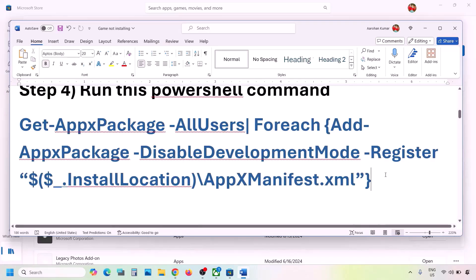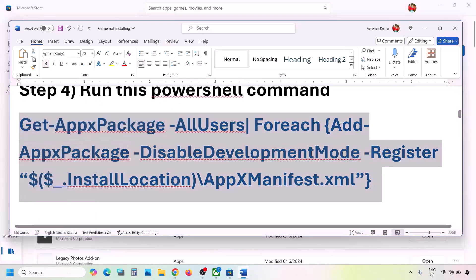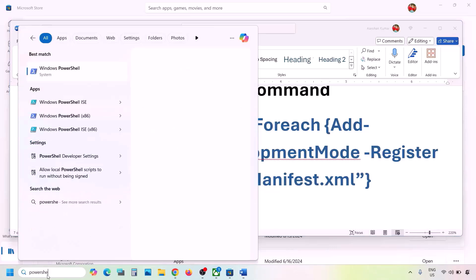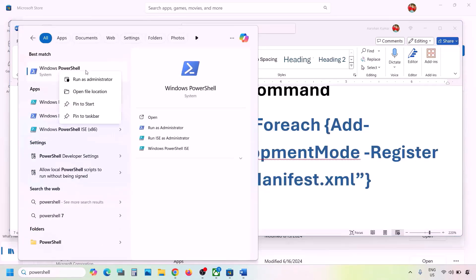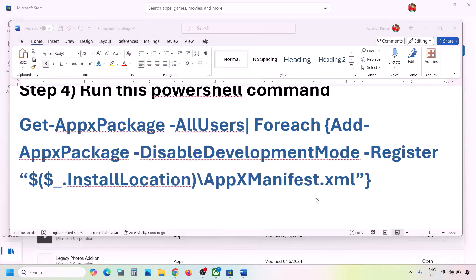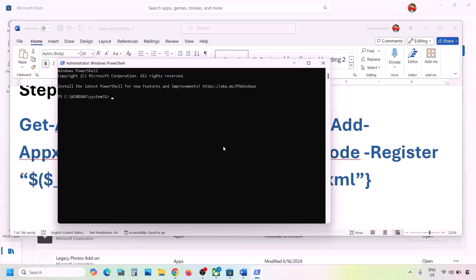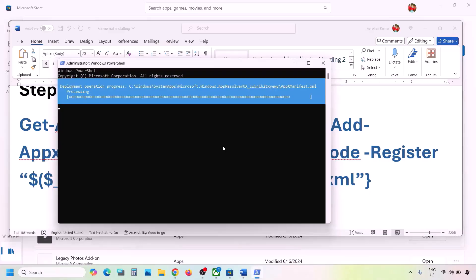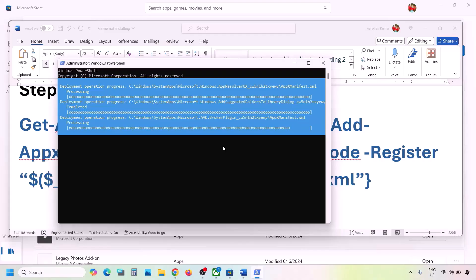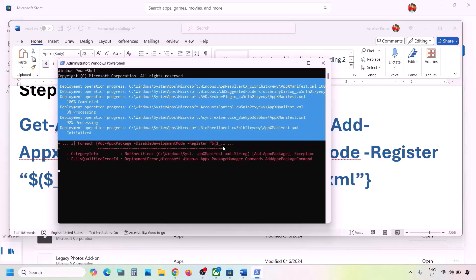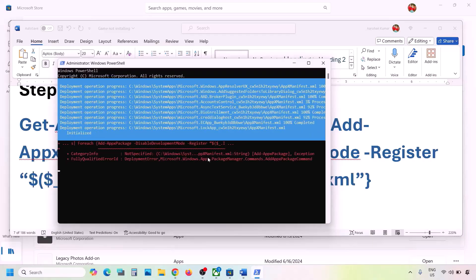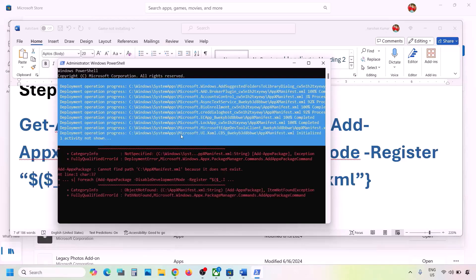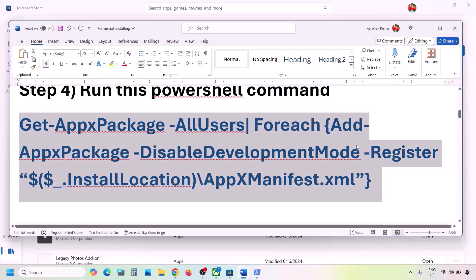The next step is to run a PowerShell command provided in the video description. Copy the command, type 'PowerShell' in the Windows search box, right-click Windows PowerShell, and click Run as Administrator. Click Yes to allow, paste the command, and hit Enter. The process will take some time and you may see red errors — just ignore them and let it complete.